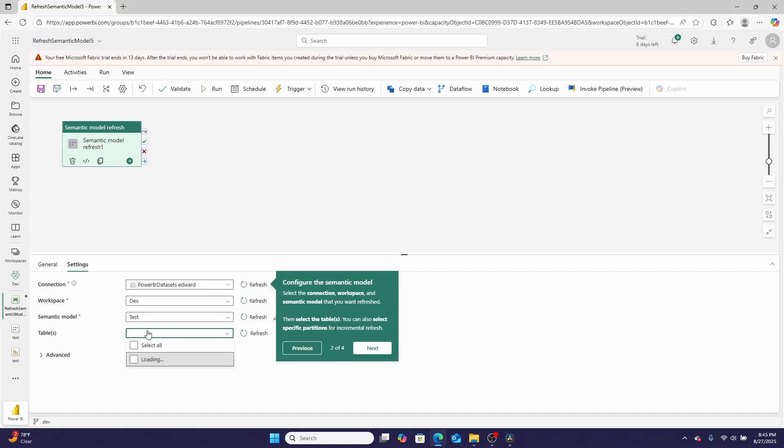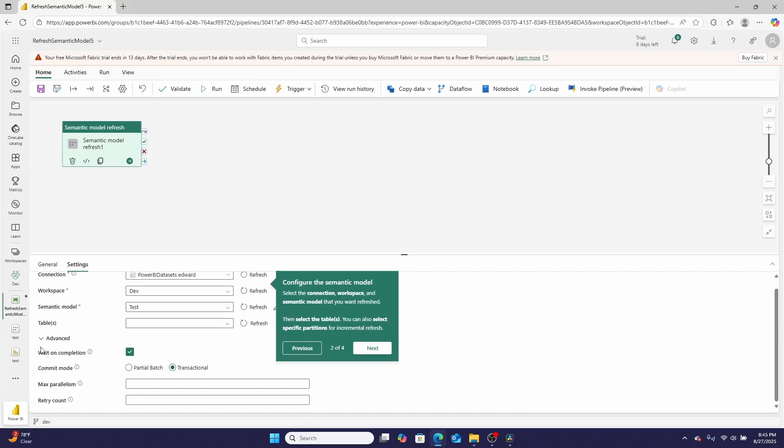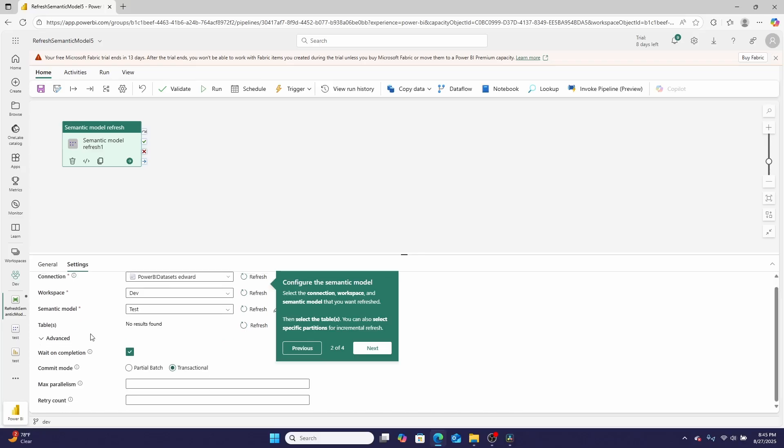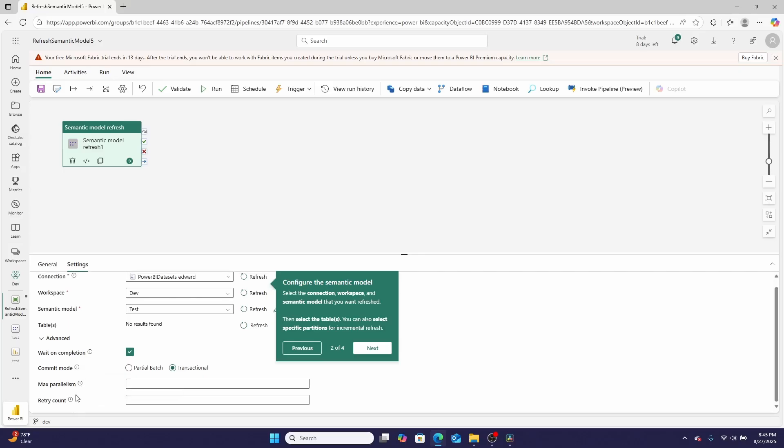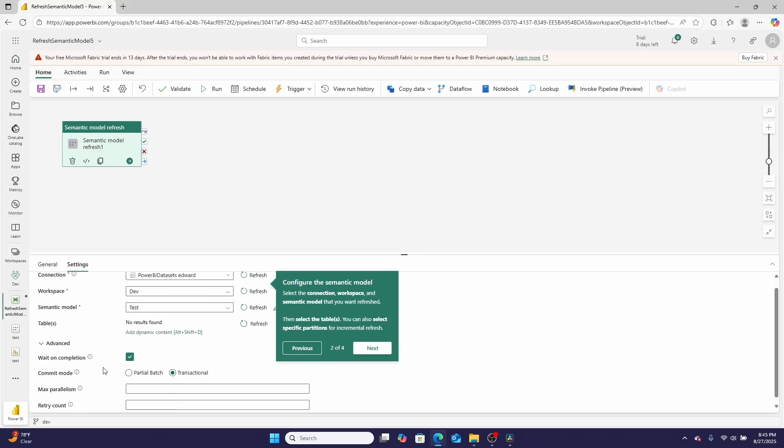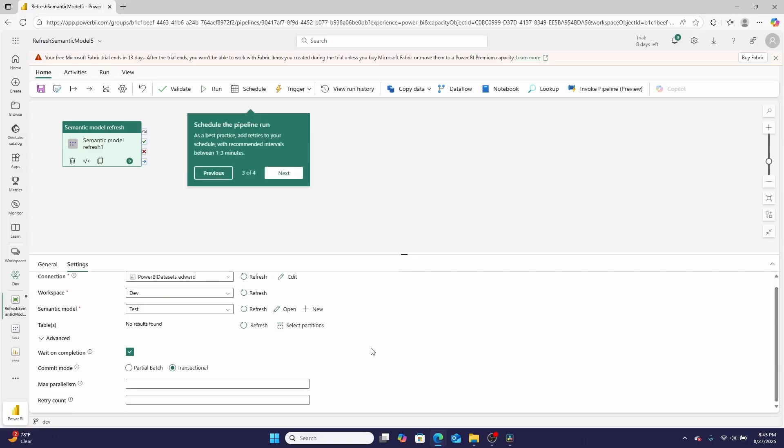They also have some really neat advanced features that they have turned on. For example, the commit mode, parallelism, how many times you want to refresh it if it fails—those are the kinds of things that you don't necessarily get to control with the other UI in the settings. Then you'll hit Next and then you can schedule the pipeline.